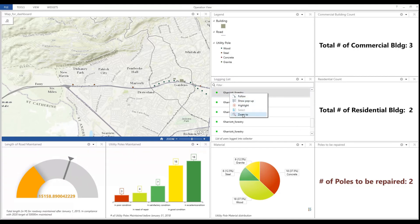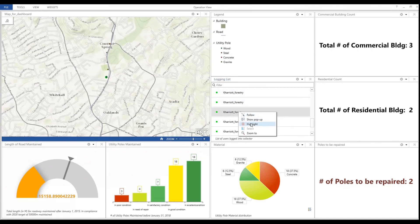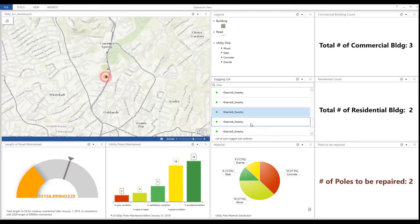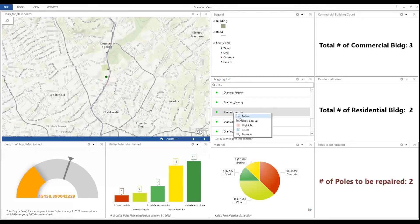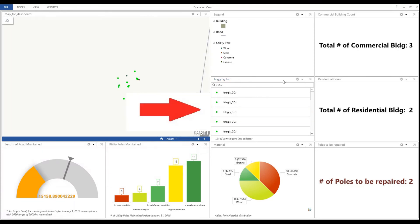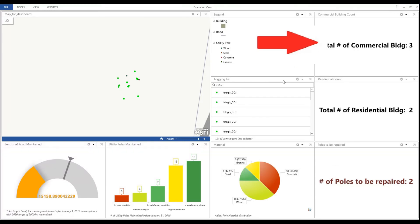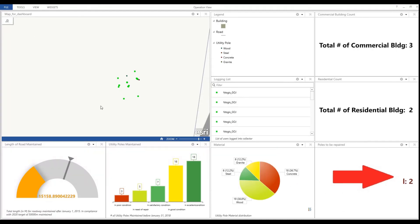Just a warning — this is almost one minute of pretty much you just staring at the screen. So if you want to leave this video now, I totally understand. But if you stay, you'll be seeing the location widget being updated, as well as the poles to be repaired widget and the number of commercial buildings increase.